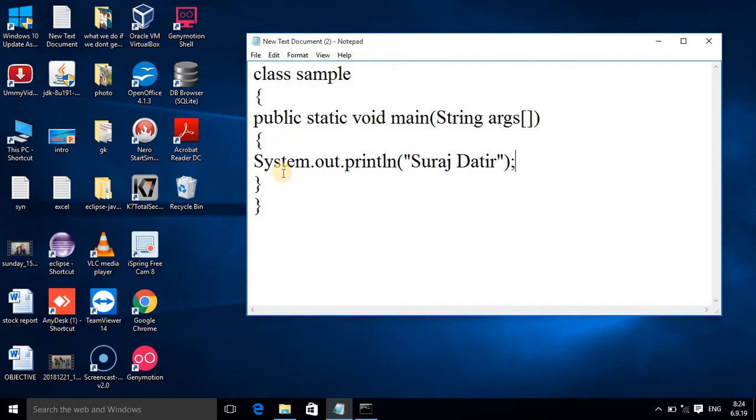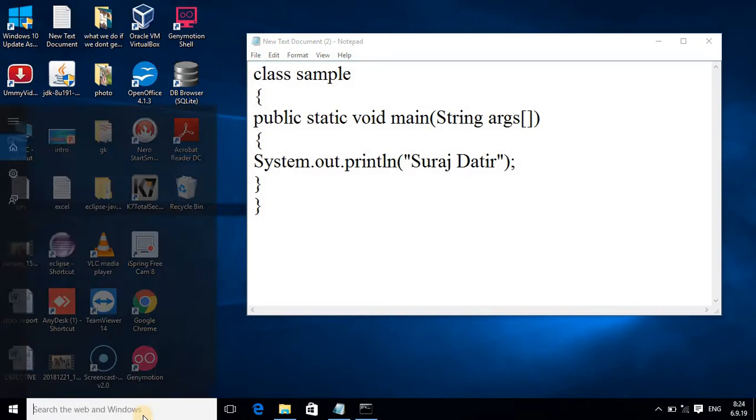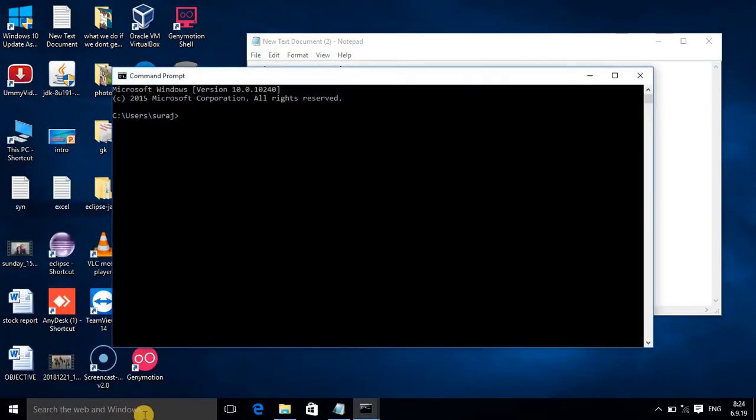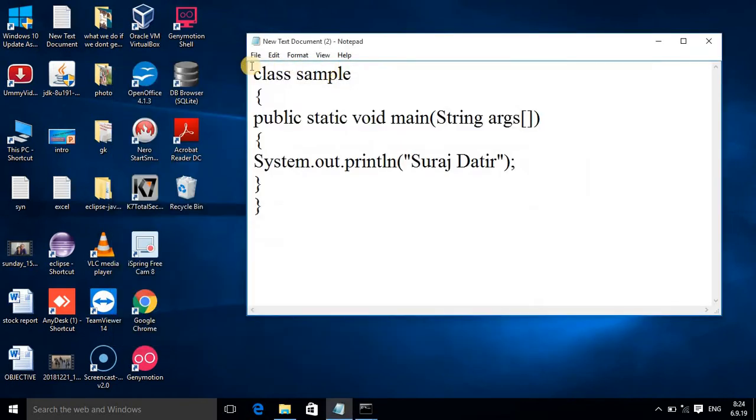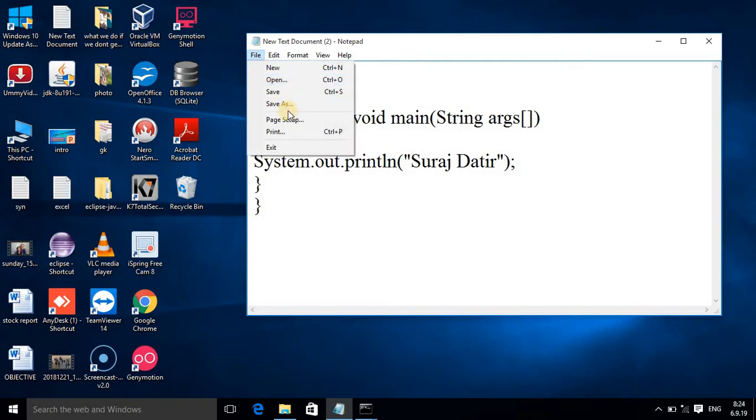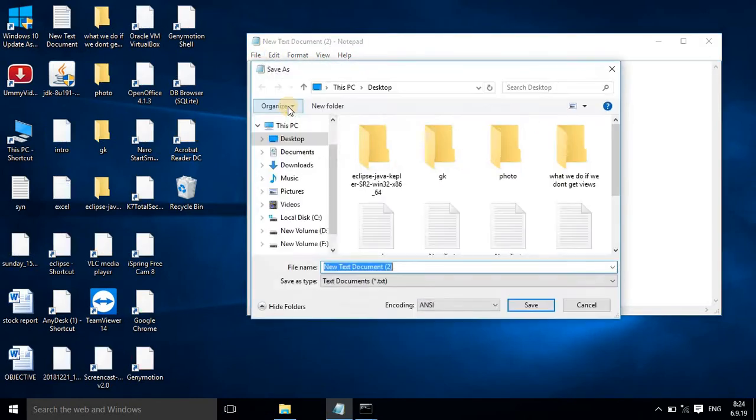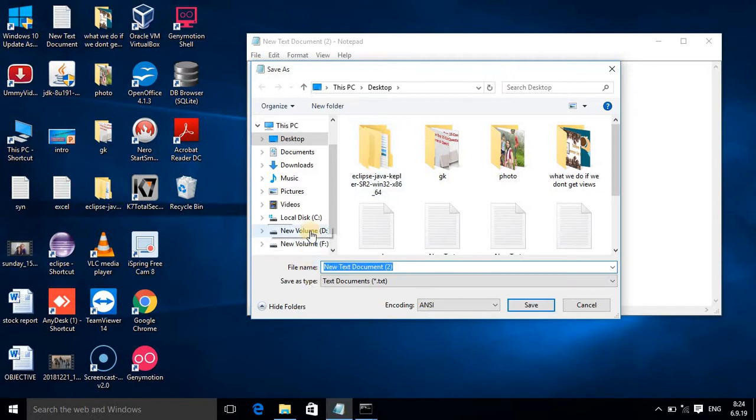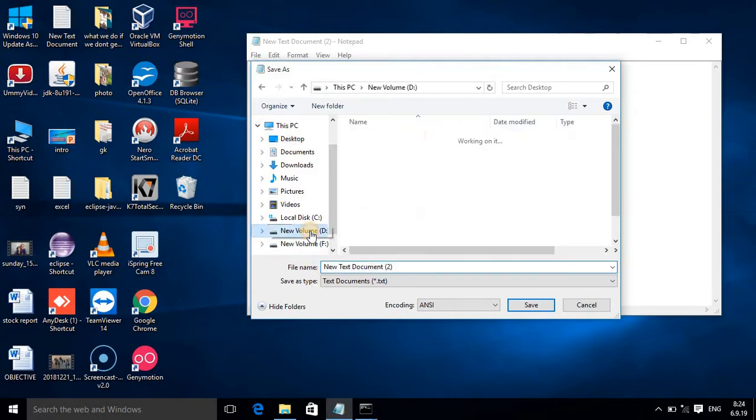Now let's learn how you can compile and run. Open the command prompt. Here you have to compile and run your program, but before that you have to save your program. Select Save As option or you can select Save also.